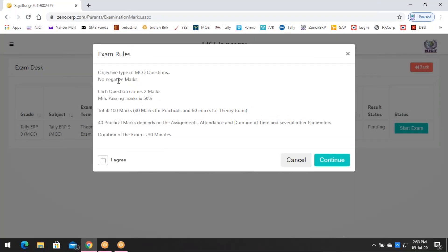It gives you the exam rules. It's going to be objective type MCQ questions — everything is MCQ. There are no negative marks; either you get a mark or you don't. Each question carries two marks. Minimum passing marks is 50%. Total marks is 100: 40 marks for practicals and 60 marks for the theory exam you're writing now. The 40 marks covers assignments, attendance, duration of time, and several other parameters. The duration of this exam is 30 minutes.